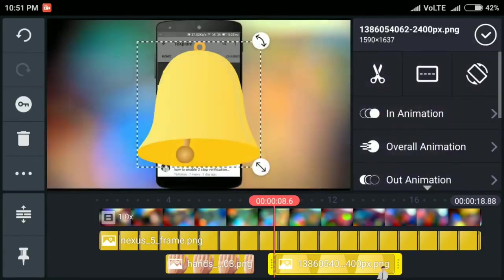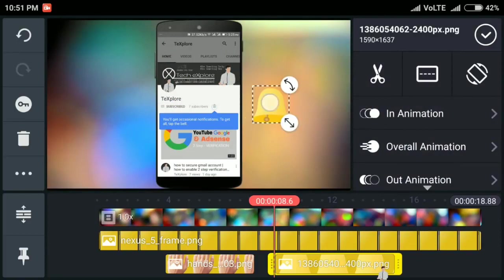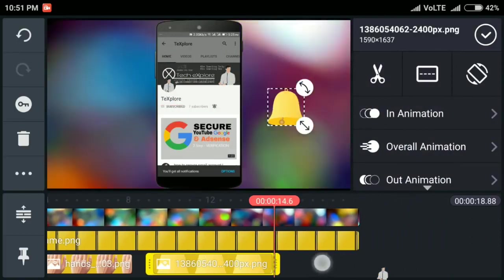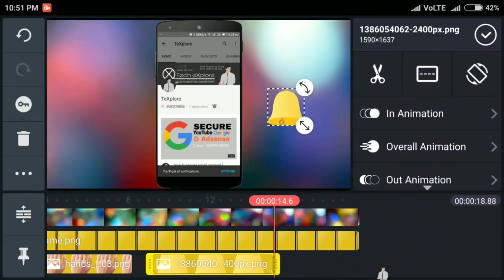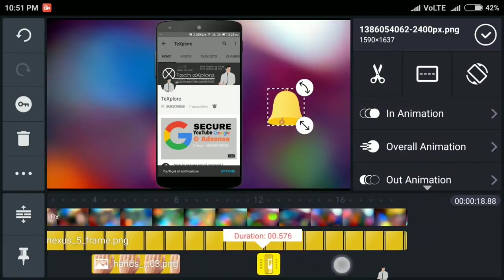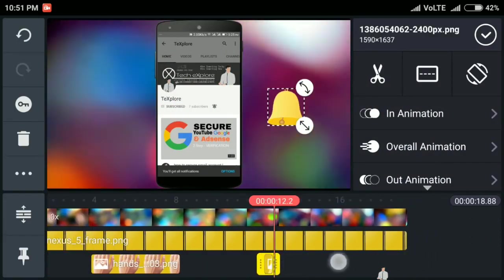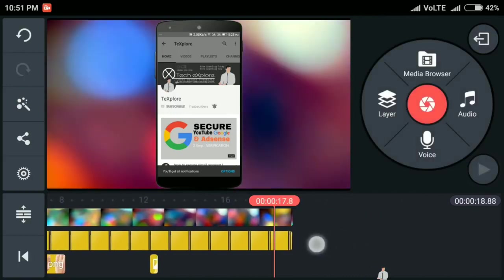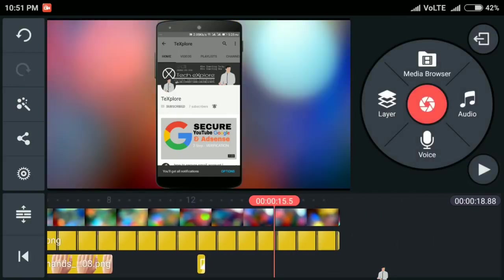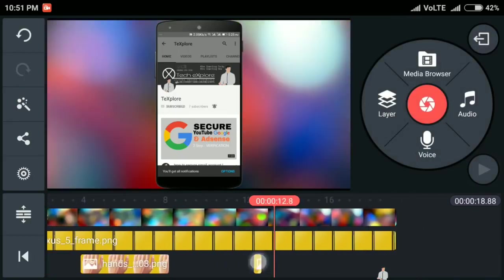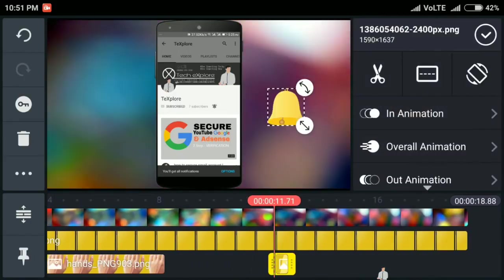Now we will add the bell icon. Again click on layer, then click on image and select your bell icon. Then adjust the bell icon to the timeline. To add animation, click on animation, click on in animation and select your animation.